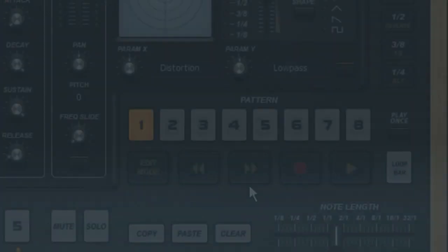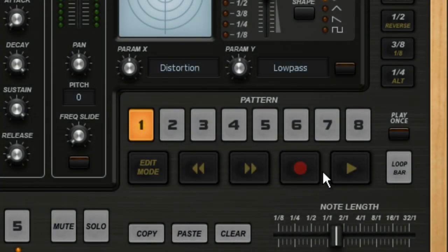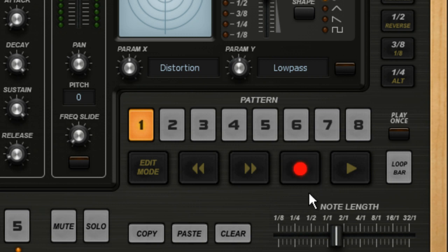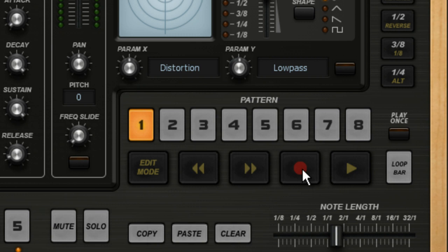The key to loop recording is engaging the controls in the right order. If you press record and then play, Groove Machine will record all eight bars, or until you press stop. But if you press play and then record, Groove Machine will loop around the number of bars with data in them.